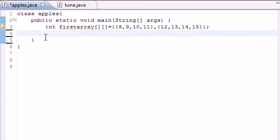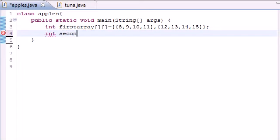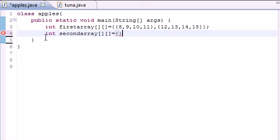But what if you said, alright I want to build a table but I want it to have different column lengths. Can I do that? Sure can. So int secondarray. Let's go ahead and create that. And instead of in your array having all the same row lengths, what you would do is this.